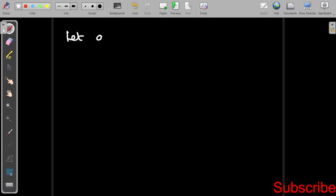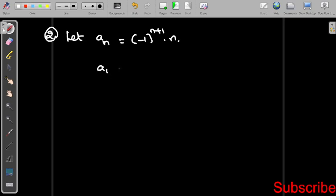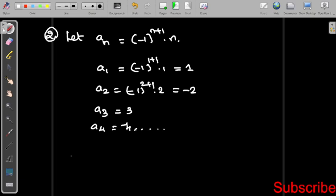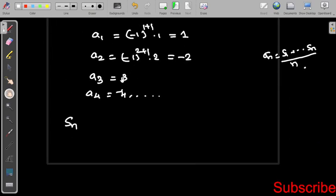Now the second example. Let aₙ equal (-1)^(n+1) times n. First we find individual terms: a₁ equals (-1)² times 1 which equals 1; a₂ equals (-1)³ times 2 which equals -2; a₃ equals 3; a₄ equals -4, and so on. Now we find Sₙ generally. There are two cases: N is even and N is odd.